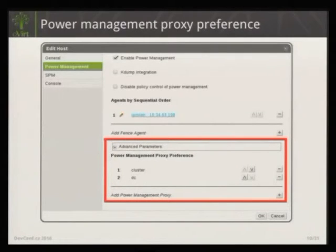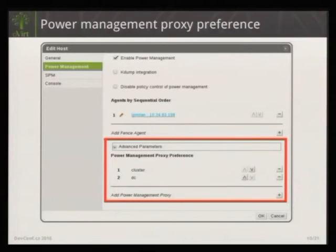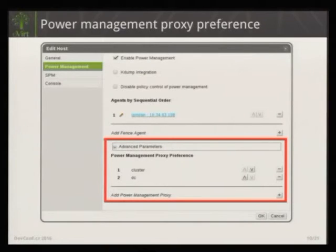This is the same host detail dialog showing advanced parameters. You can see that for this host we try to select the fence proxy first from the same cluster; if that doesn't succeed, we continue to the data center of the host. If you want to add another data center, you can do so with this button. This default — same cluster, then same data center — is the project default, but you can change it globally or customize it per host.